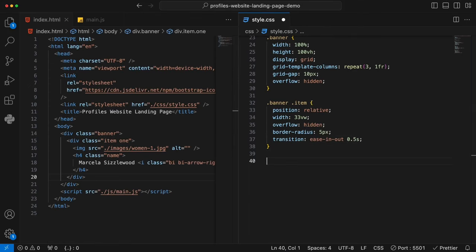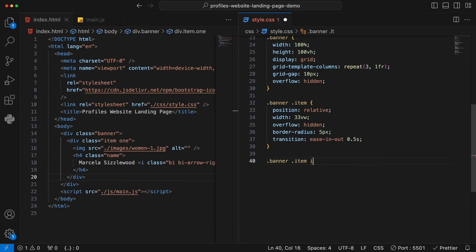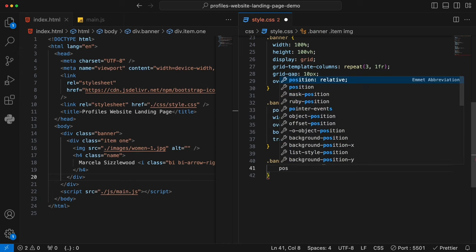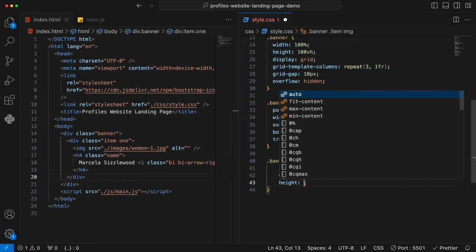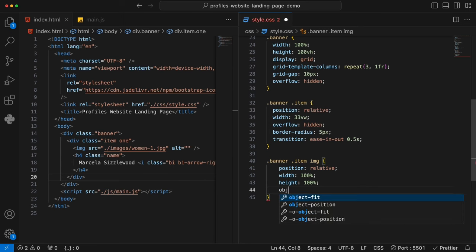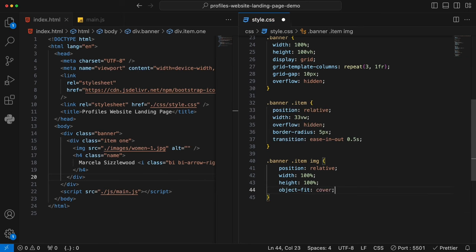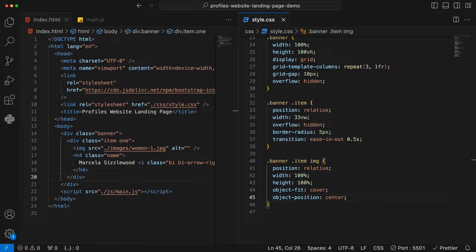Now going back, you'll see the width has been changed to one third. However, the height isn't correct because we only have one item inside the grid — if we have multiple things, the grid will adjust the height automatically. The next thing is to define the images. We say banner .item img — position relative, width 100%, height 100%, object-fit cover, object-position center. That's how we properly adjust the size and position of our images. Now you can see things look a bit better.